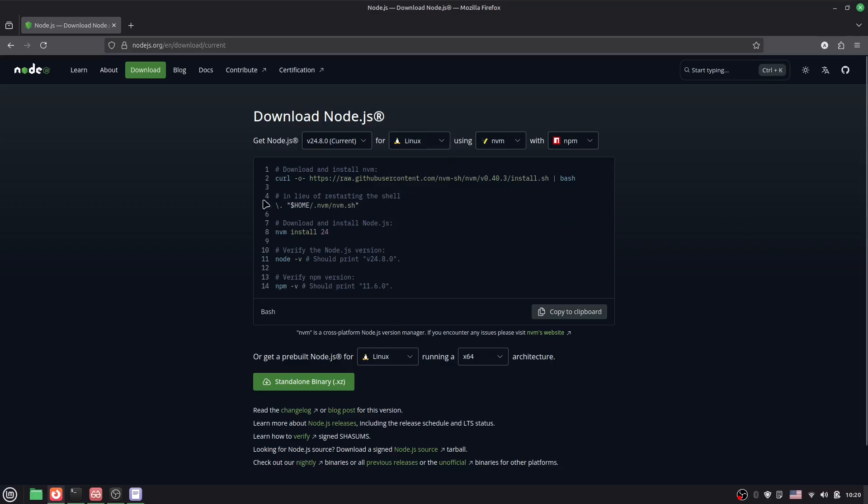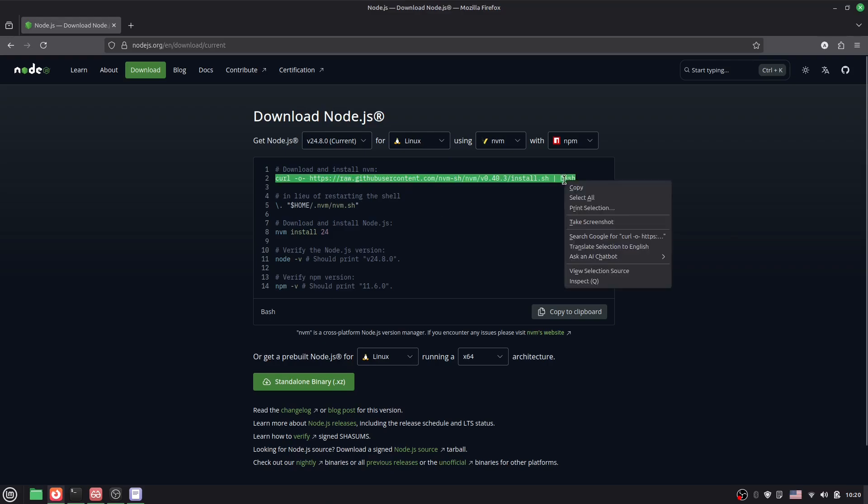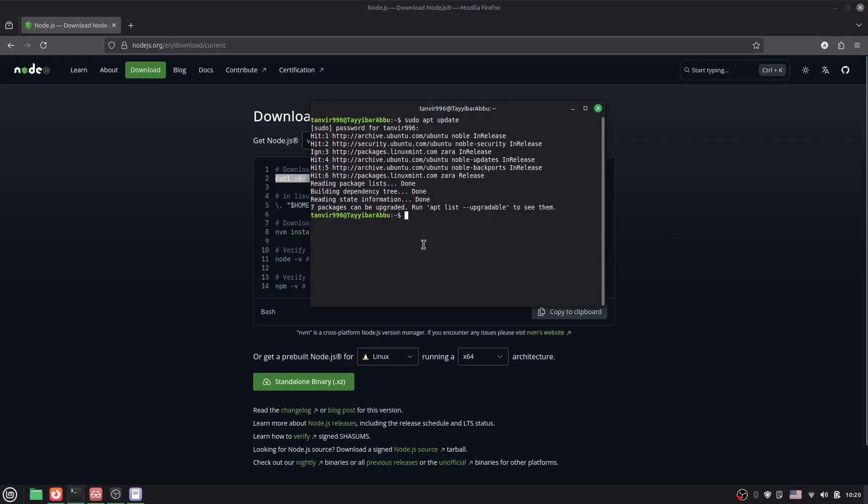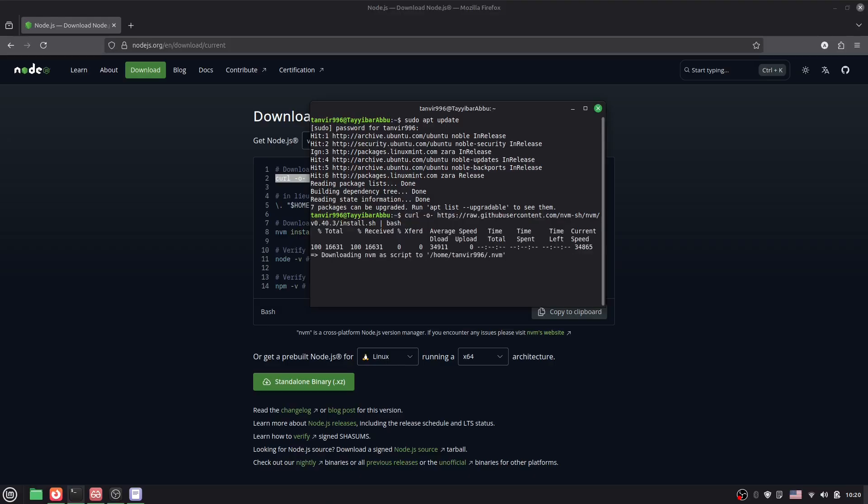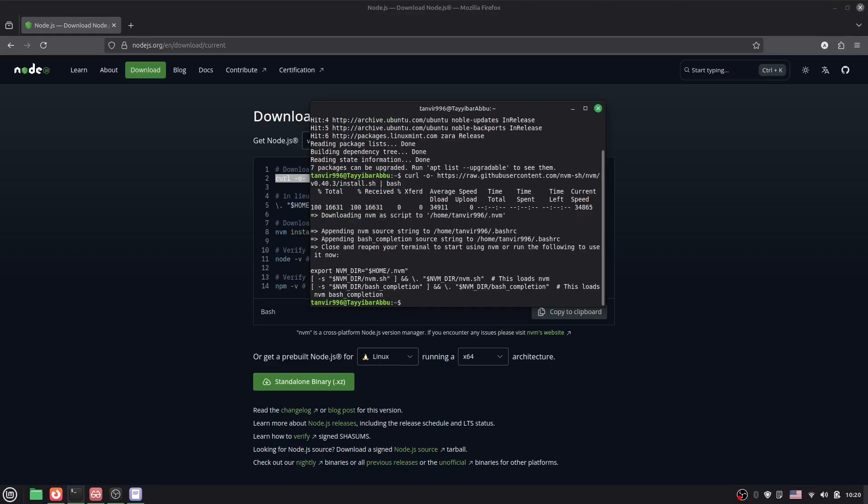Now we have to run this first command. Just copy this and go to the terminal, paste it here, press enter, and done. Everything is done.